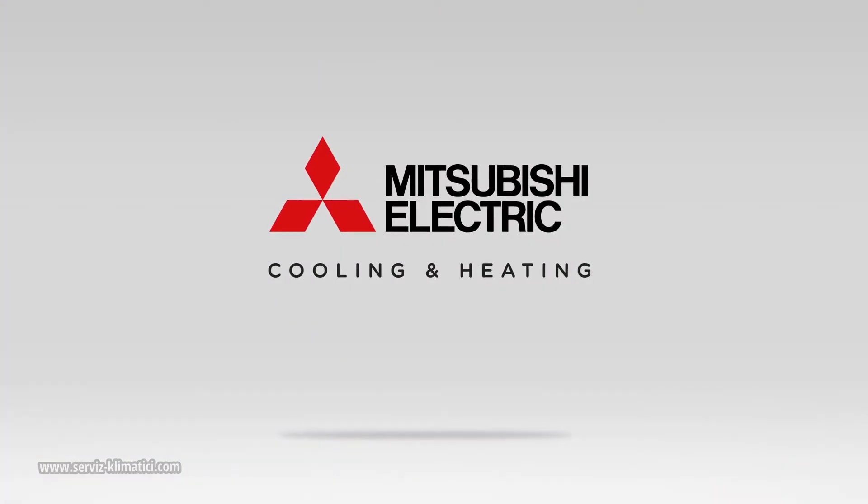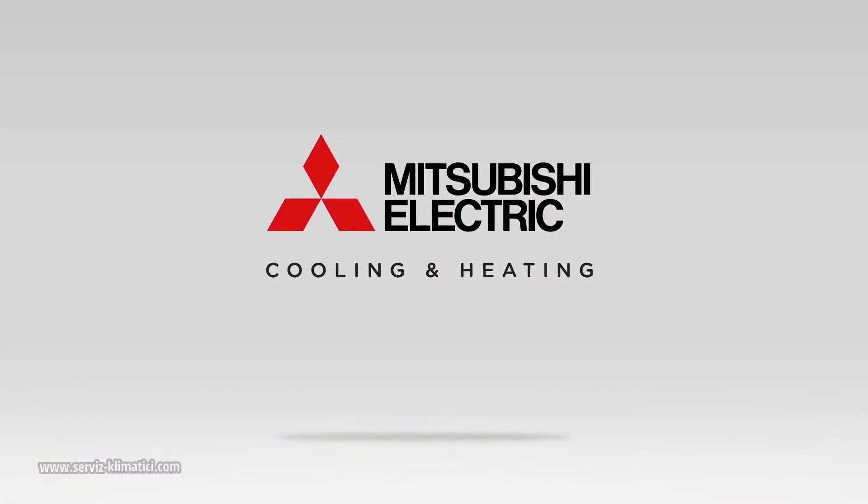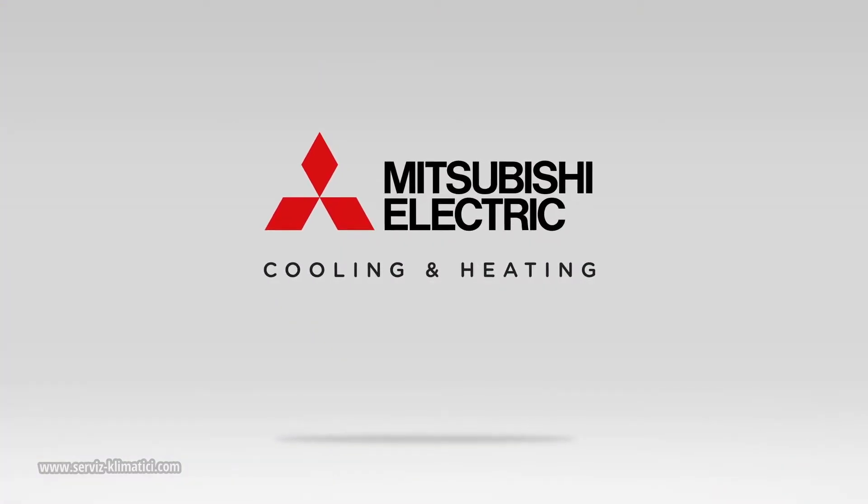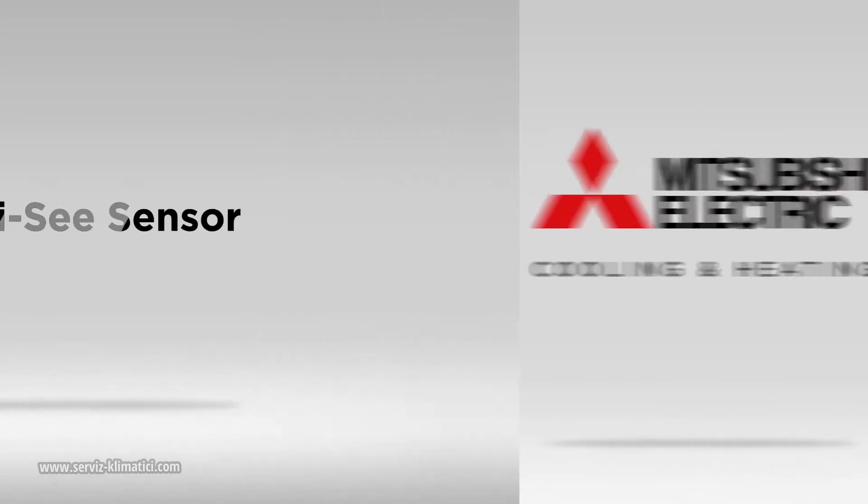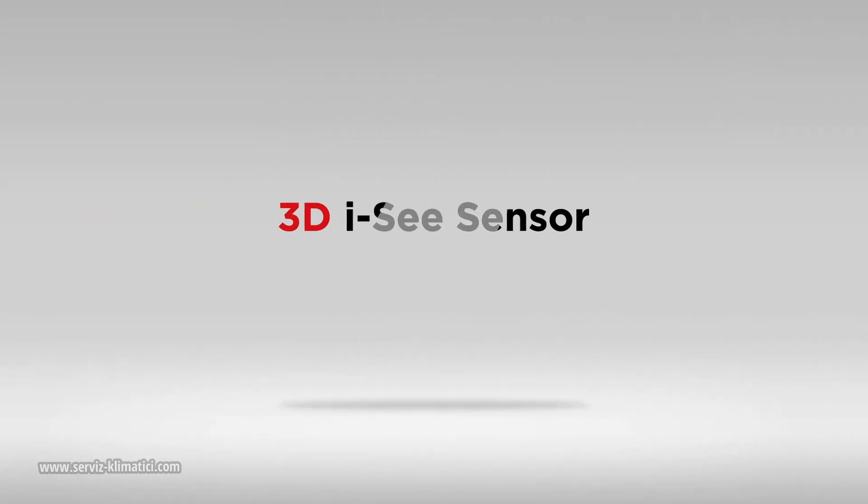Mitsubishi Electric Cooling and Heating, leaders in advanced cooling and heating technology, introduces the 3D IC Sensor.